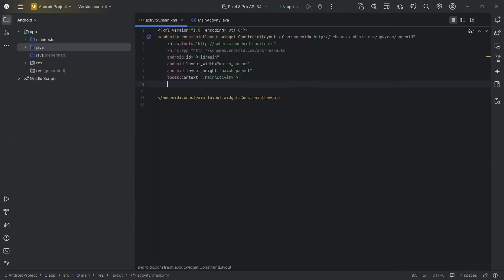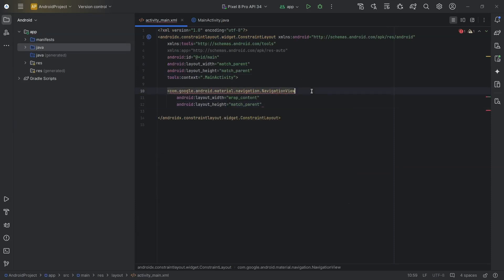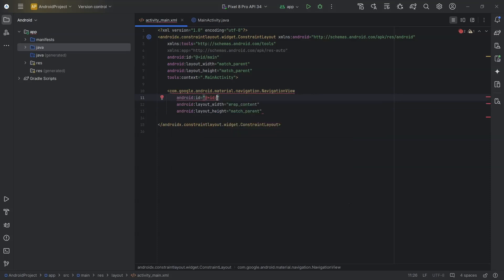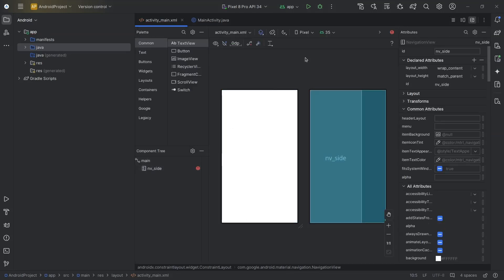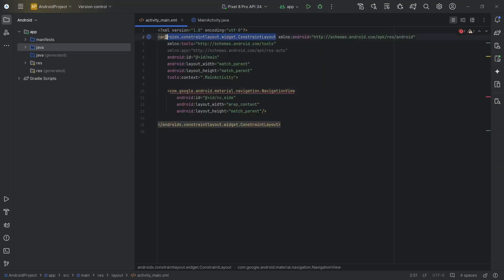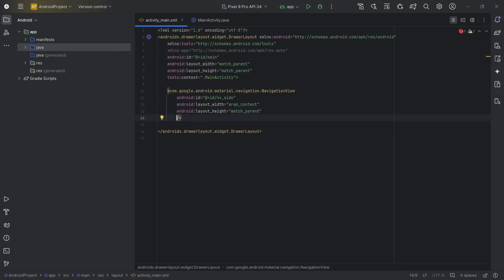So first, we will create a navigation view. Width will be wrap content and height match parent. I will set the ID to nv_side. The navigation view will appear from the side where we can open and close the drawer. So instead of using constraint layout, we will use a drawer layout. I will set layout gravity to start and also set fit system windows to true.